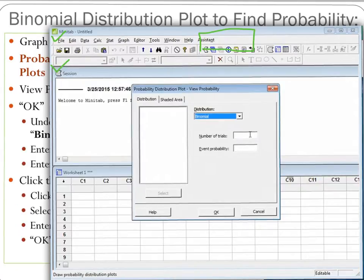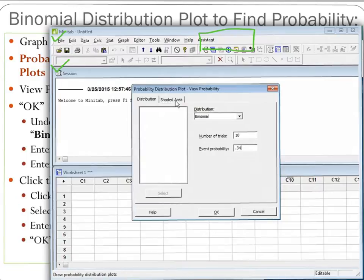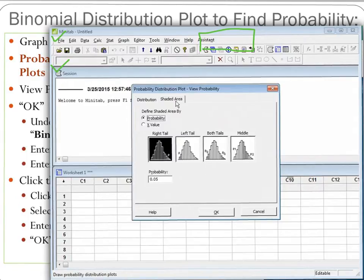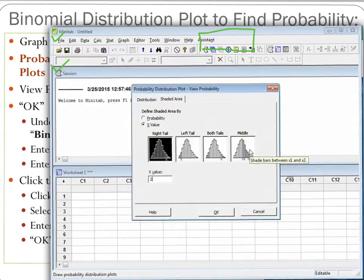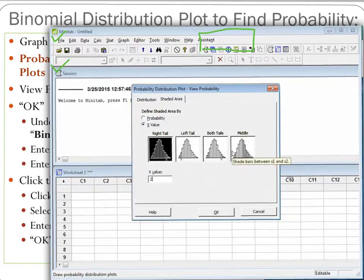Now we can give Minitab our information. The number of trials is 10 because we're selecting 10 students, and our event probability is 34%, so we enter 0.34. Then we click on the Shaded Area tab. We are interested in X values, and our X value in this problem is exactly 2, so we enter the exact value of 2. For this particular case, we can select any of the curves — right tail, left tail, both tails, or middle — and get the information we need.